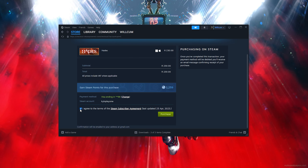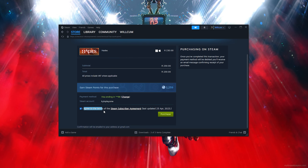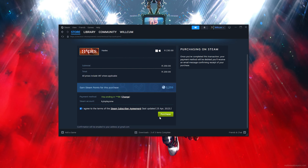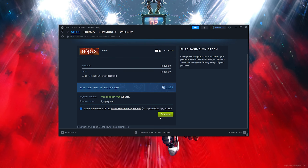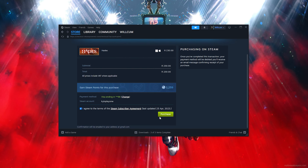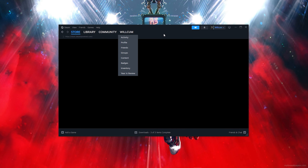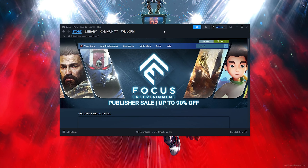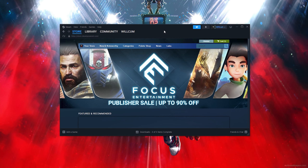Click 'Continue to Payment.' Now comes the easiest part — click 'I agree to all the Steam terms,' which will give you the option to click 'Purchase.' Once you click Purchase, you'll find the game in your library and in the download section where it will download and install. If you found this video helpful, please give it a like and subscribe for more tips like this. See you in the next video!